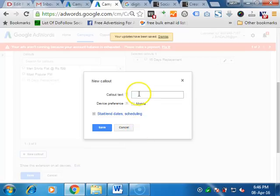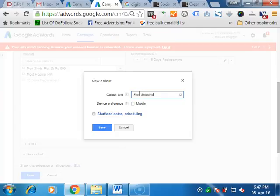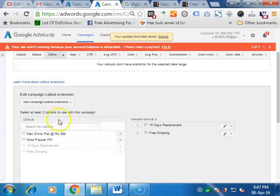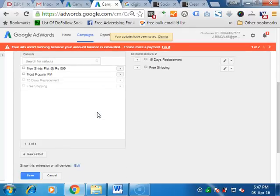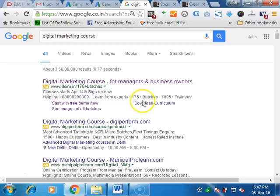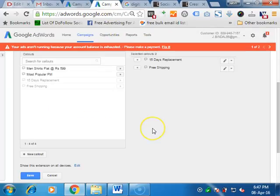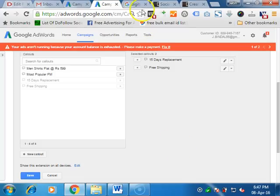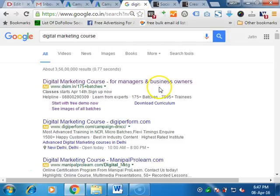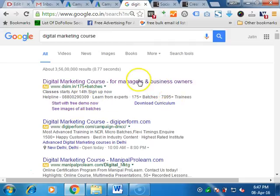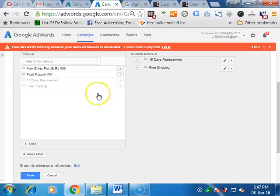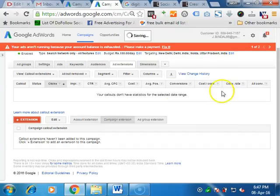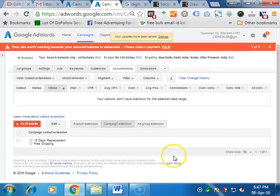You can make a new callout like free shipping, as everyone wants free shipping. This way you can add callouts. At least you should have two callouts to show in the campaign. Preferred to make at least four, because you have the space and it will show all of them. So why not to use all of them? Why to use one or two? Always use minimum - maximum four. This is the line, so you can add up four and save it. Whenever you are doing these things, save it down every time.